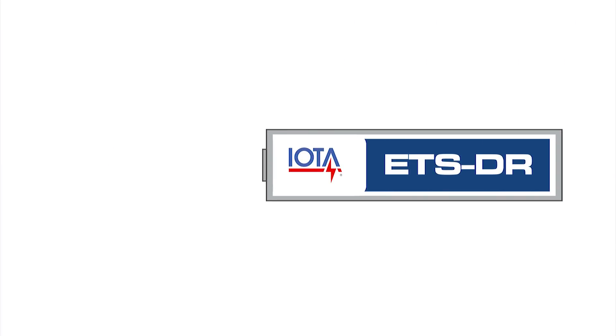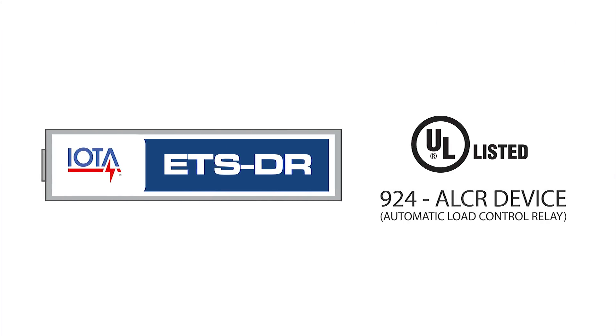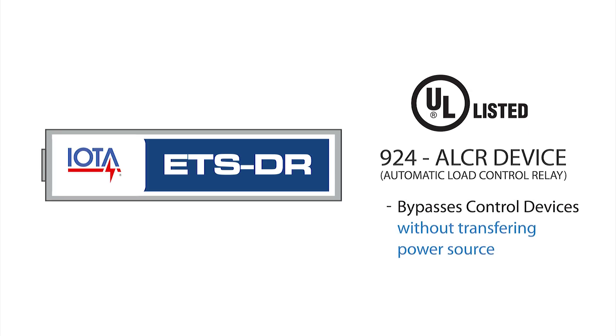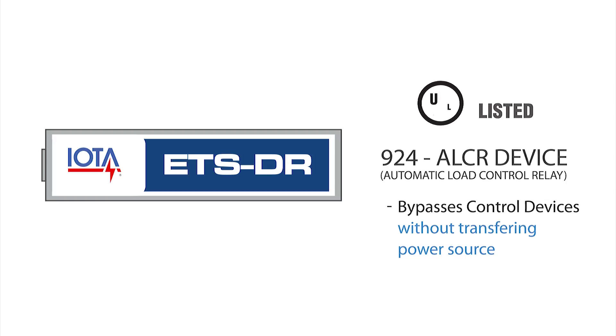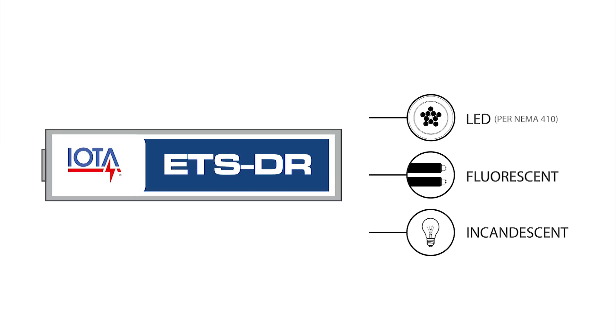The ETSDR is UL924 listed as an automatic load control relay device that will bypass control devices without transferring power between the normal and emergency source. The ETSDR is also rated for any lamp load up to 3 amps, including LED loads per NEMA 410 standard.